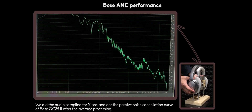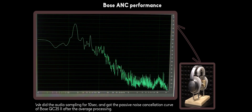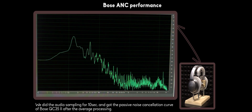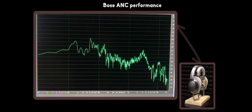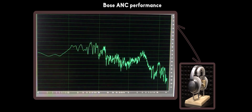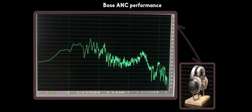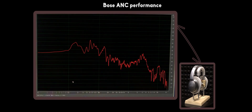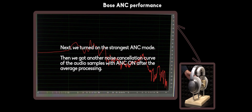We did the audio sampling for 10 seconds and got the passive noise cancellation curve of Bose QC35 after average processing. Next, we turned on the strongest ANC mode, then got another noise cancellation curve of the audio sample with ANC ON after average processing.